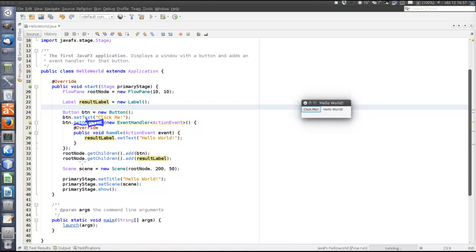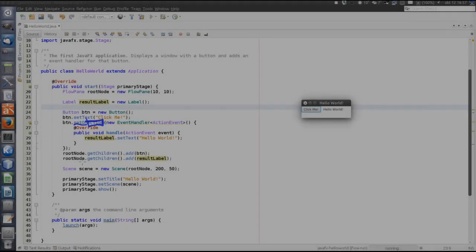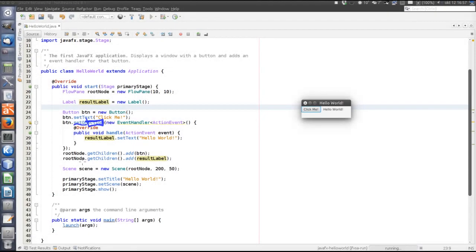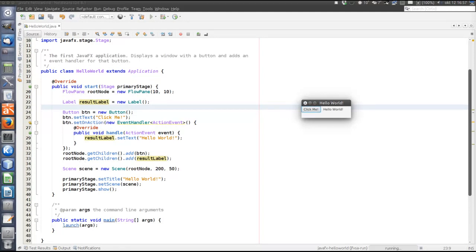So we can get very far by only considering the action event. And an action event is triggered when the user either clicks a button or types return, hits enter in a text field. In fact, the action event is the only event that will be used in this tutorial.